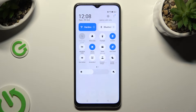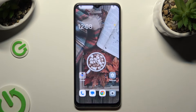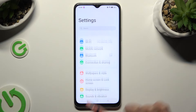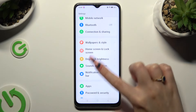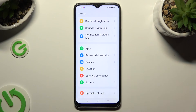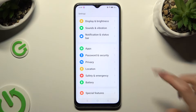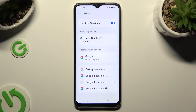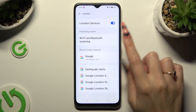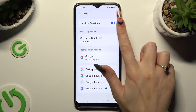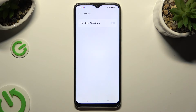If you want to, you can always go into the device's settings, scroll down and click on the location section. Then tap on the toggle next to location services to manage them.